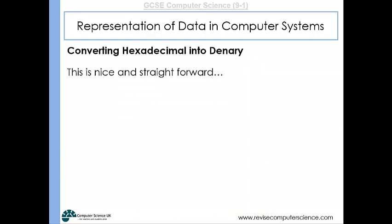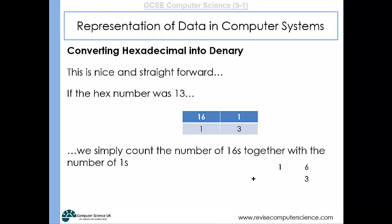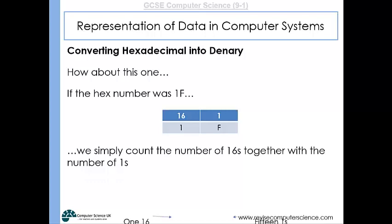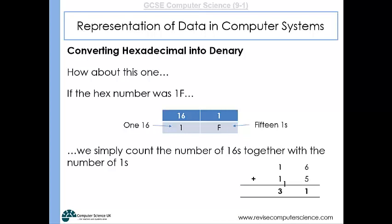Converting between hexadecimal and denary is nice and straightforward. For example, the hexadecimal number 13 represents 1 lot of 16 and 3 lots of 1. So the denary equivalent is simply 16 plus 3, which gives 19. So 13 in hexadecimal is the value 19. For 1F: the left digit is 1 lot of 16, and F represents 15, so we have 15 lots of 1. That gives 16 plus 15, which makes 31. So the hex number 1F has the value 31.